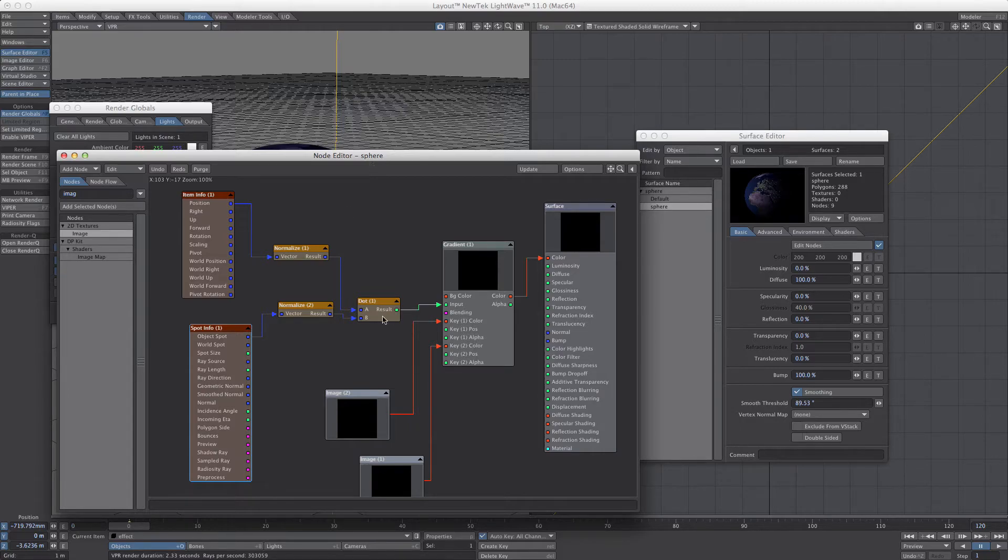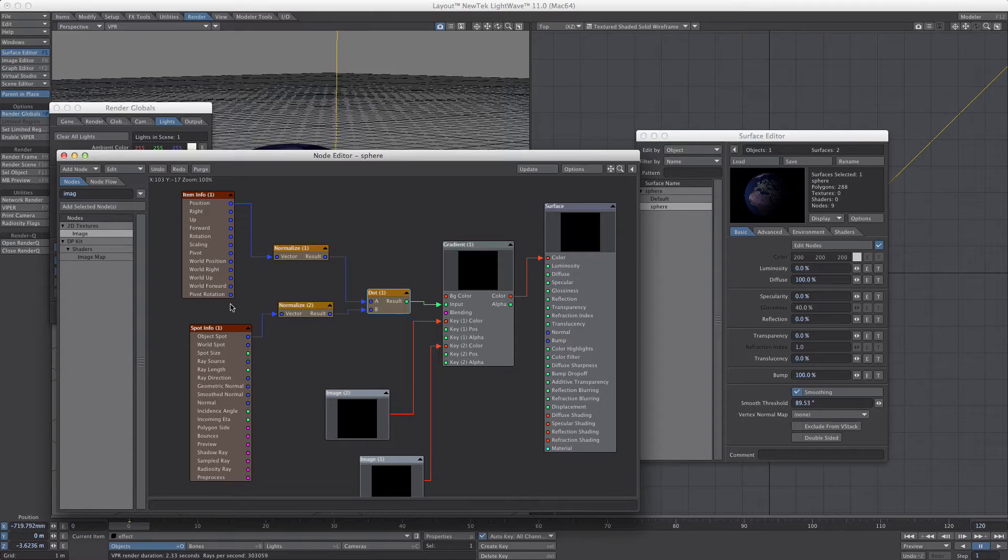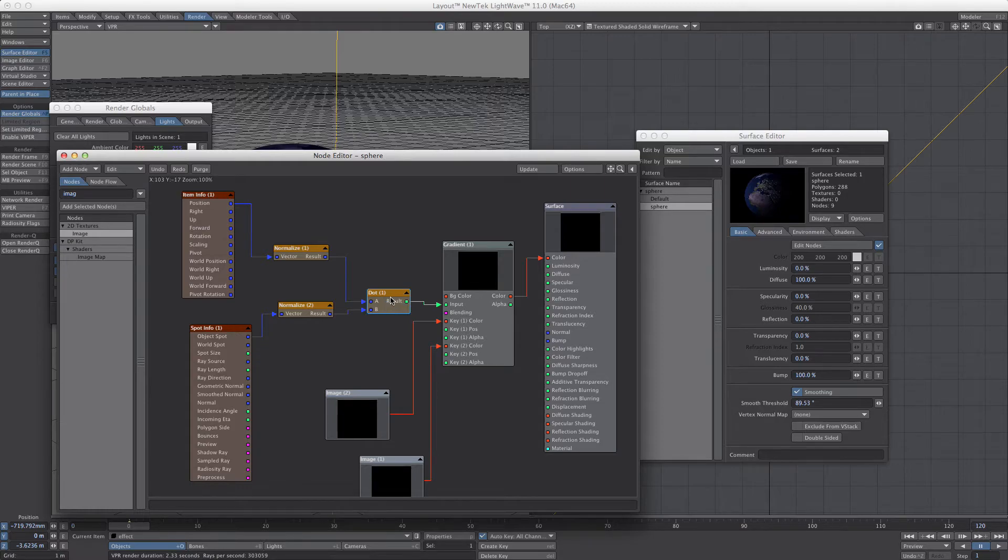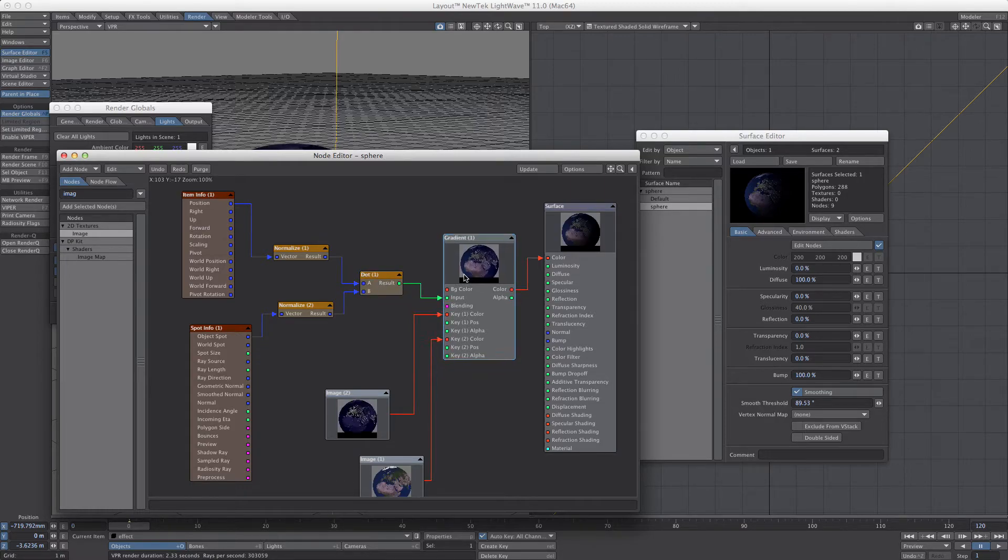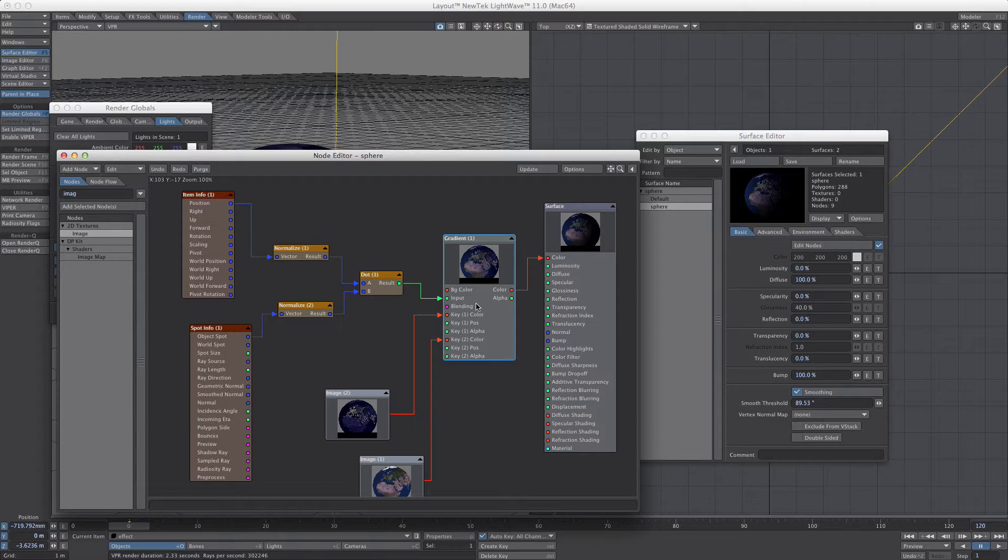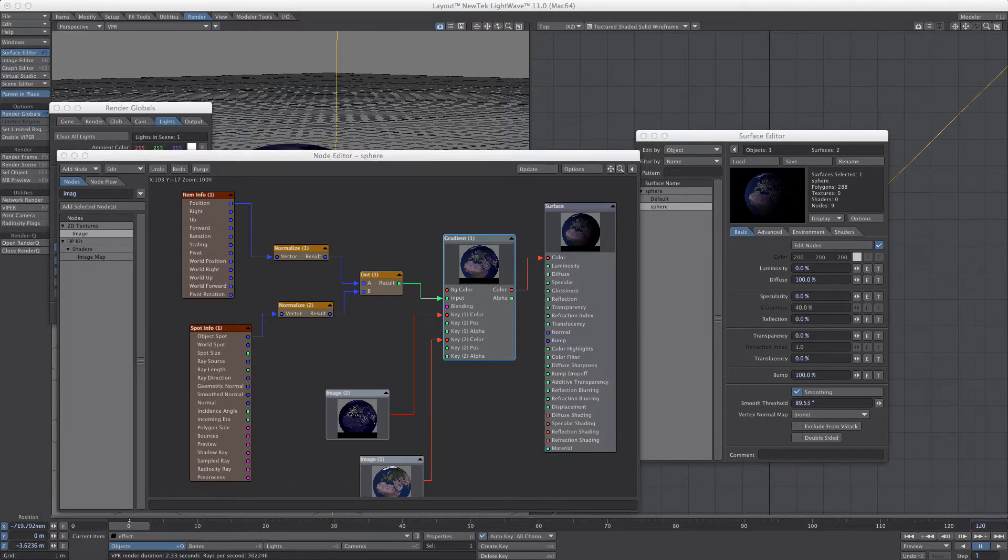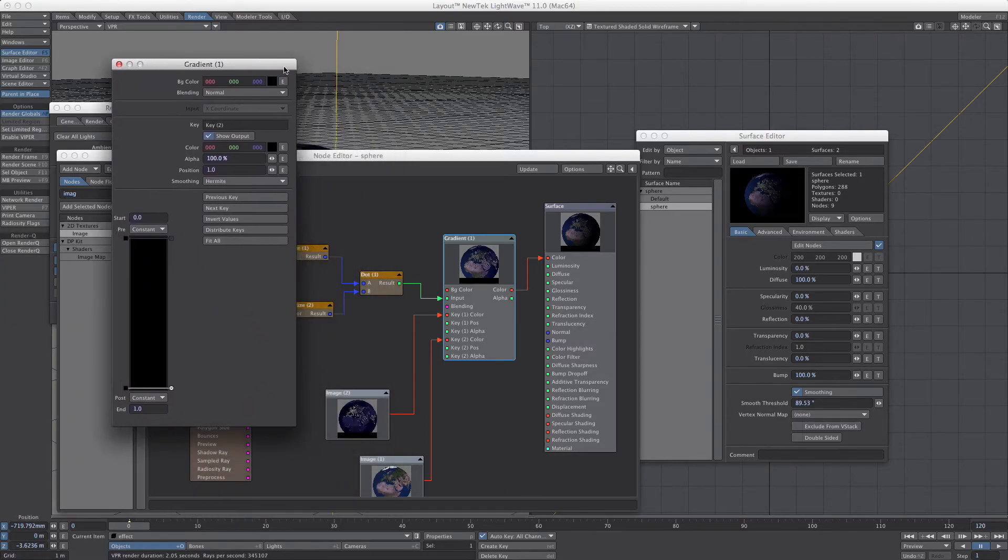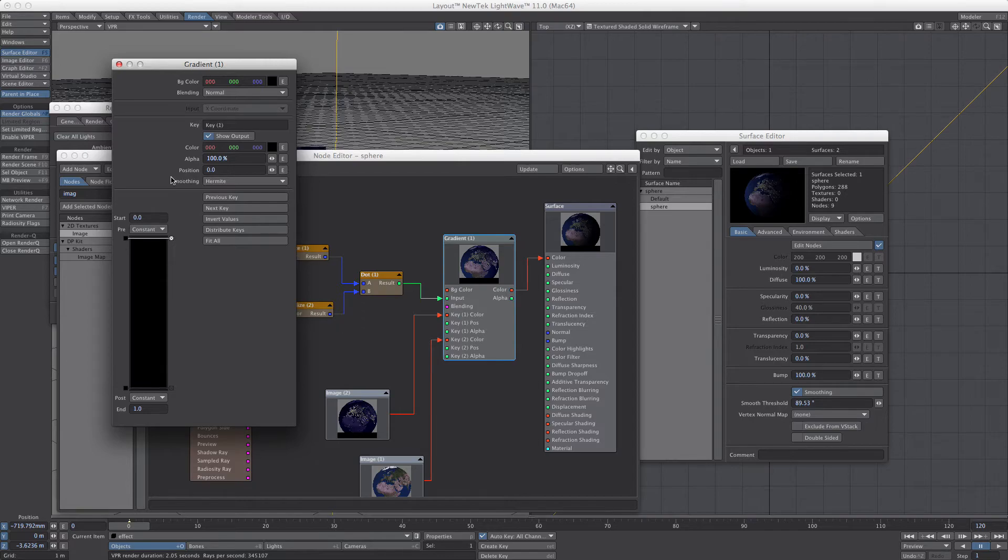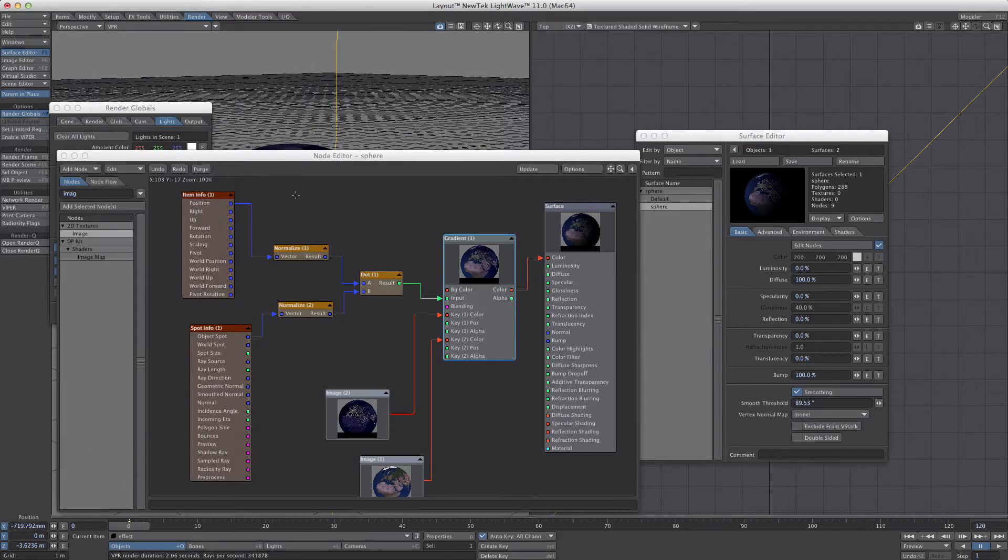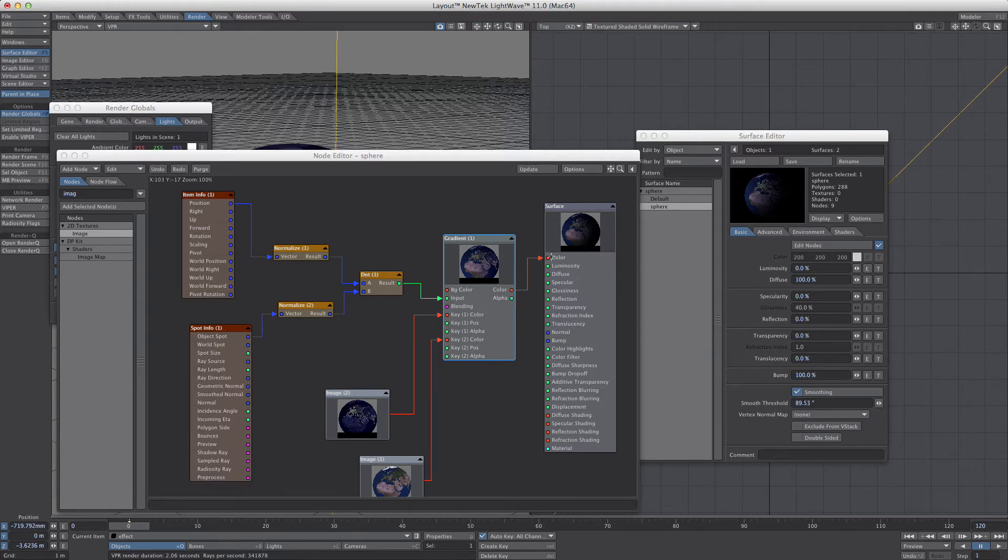You compare the two with a dot and then the normalize smooths them out. And then I've plugged that into a gradient and inserted the two images through the keys. If you don't know, you have to show output for both of those keys to get access to them. So then you just plug color to color and then color to color again. And that's it.